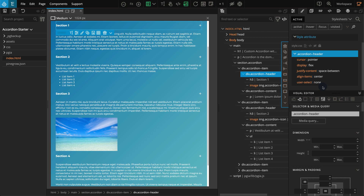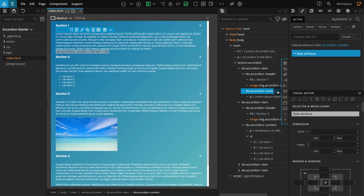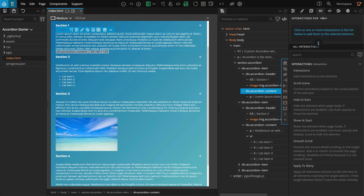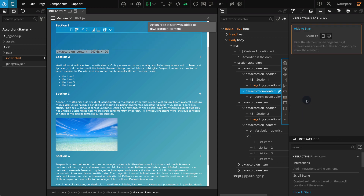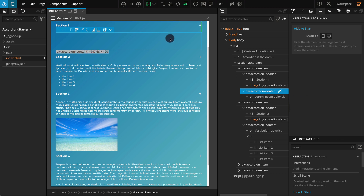Our content block should be hidden when the page is first loaded and it should be revealed by clicking on the header block. Let's go to the tree panel and select the accordion--content block on the first accordion. Go to the interactions panel, go to the action list and click on Hide at Start. This will hide the block as the page loads, but you can see there is a blank space now. So to hide it completely we will apply another interaction. Go to the action list and click on Interactions — the interaction settings should appear.